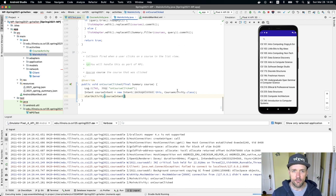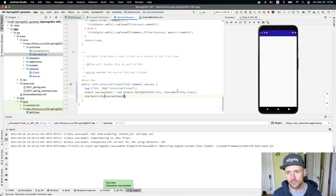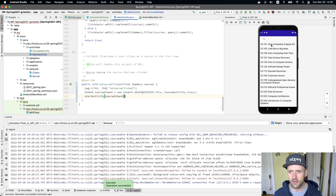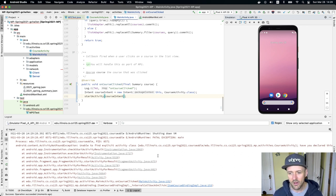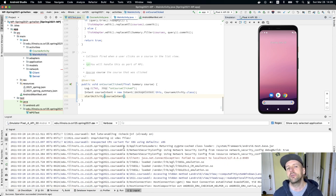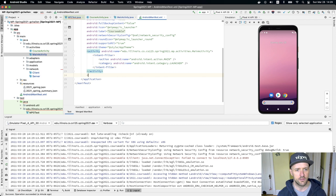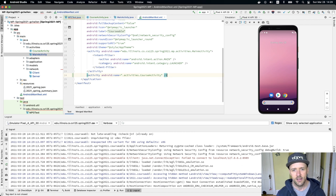Let's make sure we can get the new activity started first. I load the screen, click on a course — and I have a crash. Down in the logs it says: 'Have you declared this activity in your AndroidManifest.xml?' In Android, all screens a user might visit must be declared inside the Android manifest. This is actually really easy to do — Android gives me suggestions right here. That's all I need to do: tell Android that this activity is part of my application.